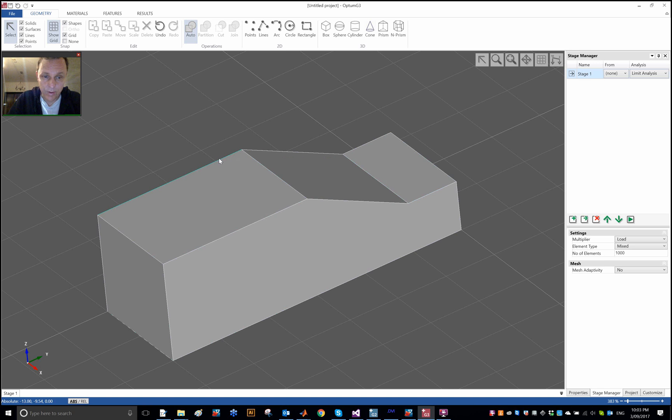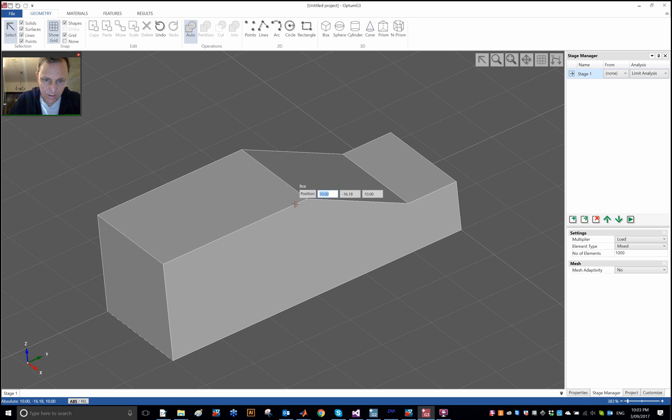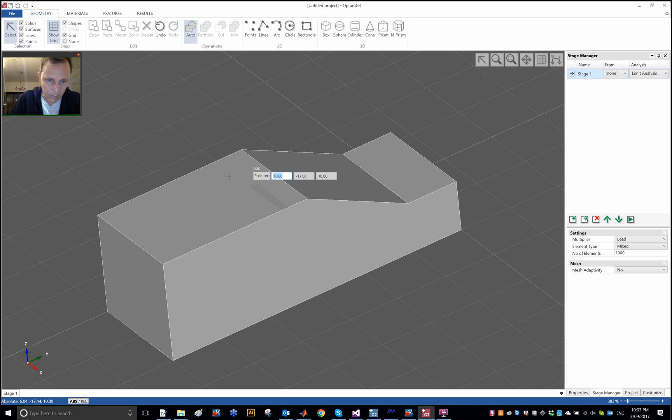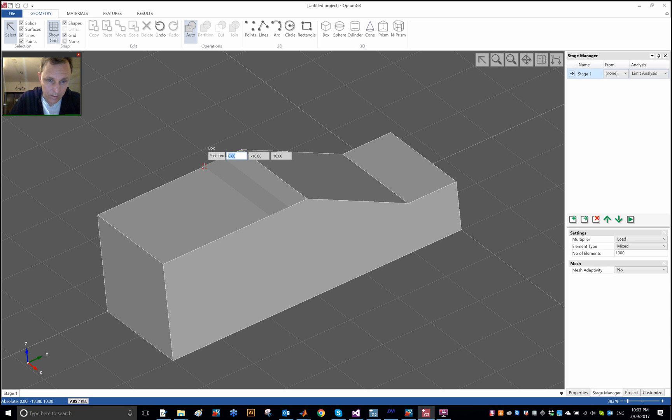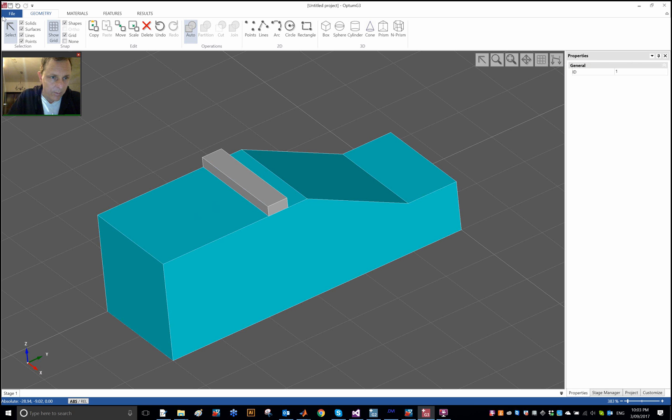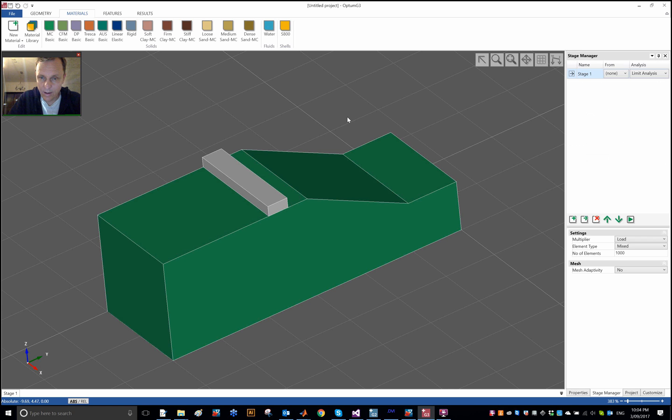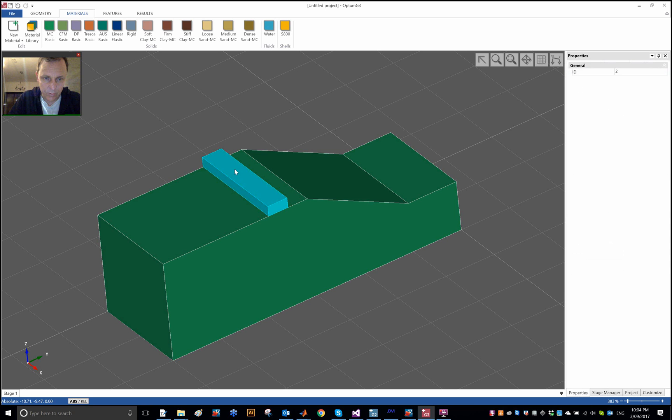So I'm going to place a strip footing from one edge, from one end of the domain to the other, and I'm going to make that footing 2 meters from the edge, the crest of the slope. So that's at the Y coordinate of minus 17, and I'm going to make the width of the foundation also 2. I'm just going to use a standard MC basic material: cohesion of 5 kPa, a friction angle of 25, and a unit weight of 18. As with all other demonstrations, you can of course change those parameters as you like. A rigid material for the foundation, rigid weightless material.